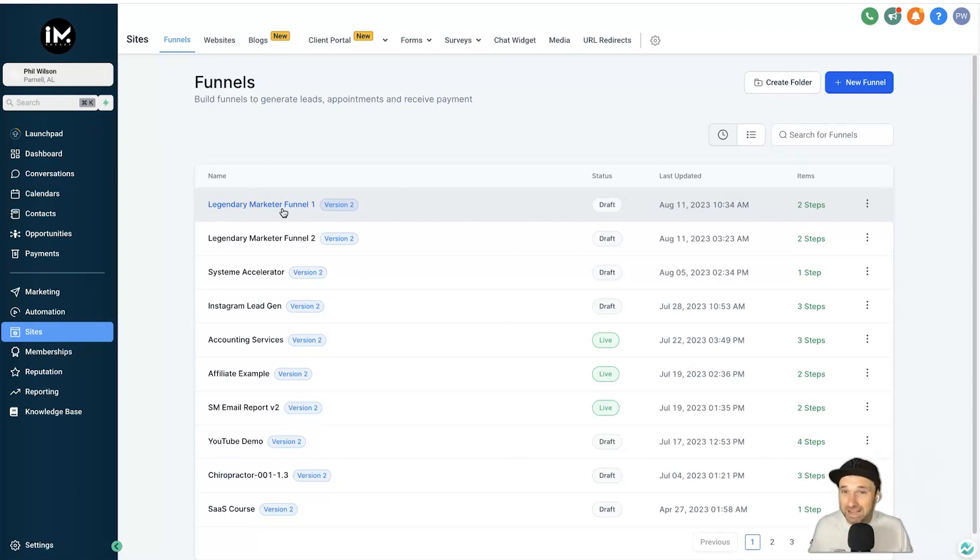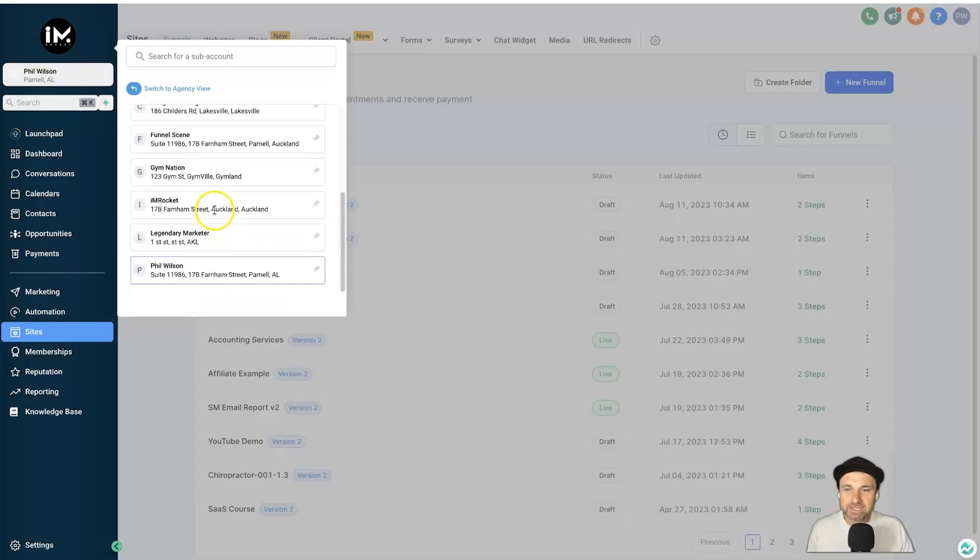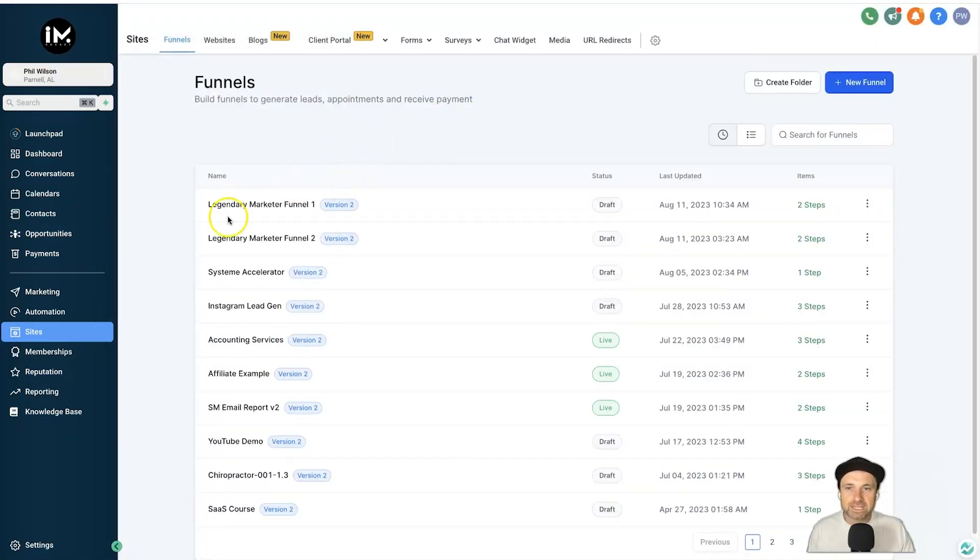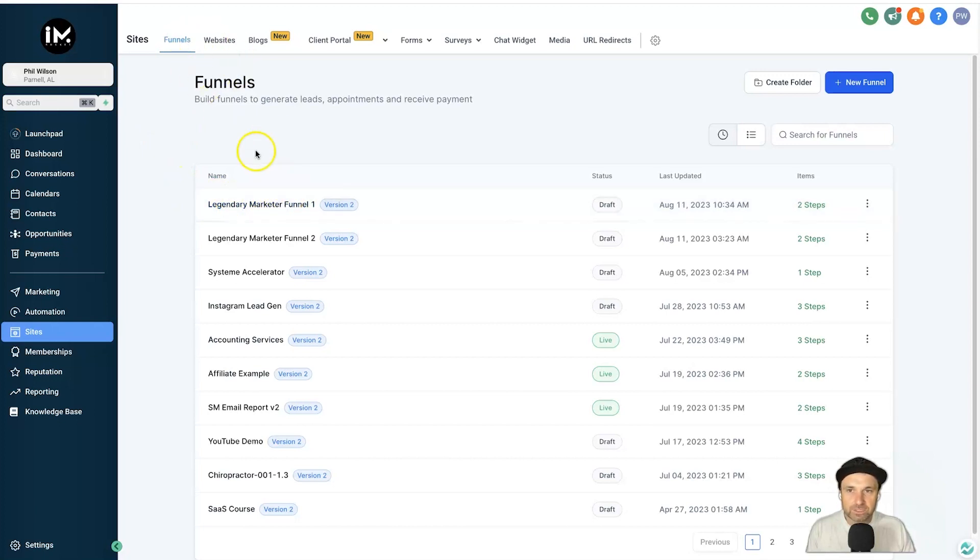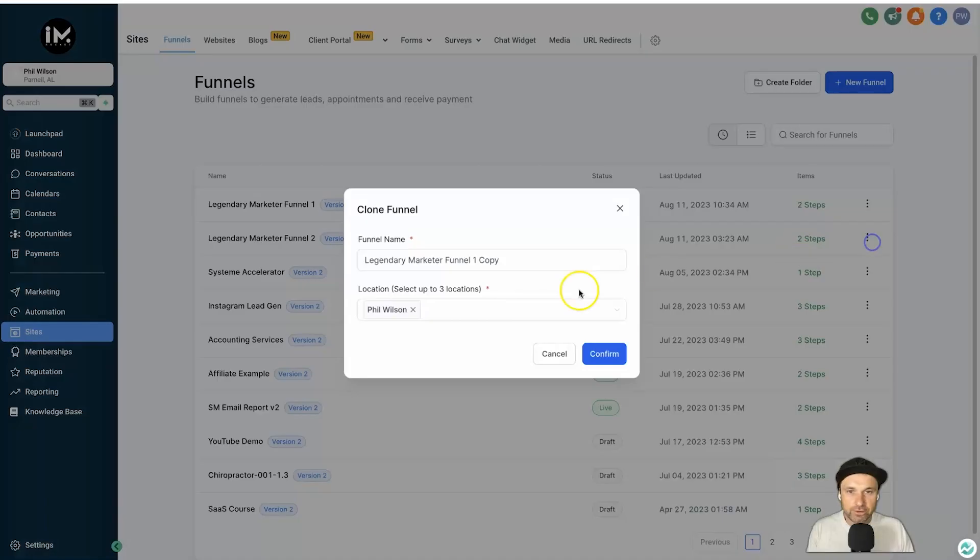So I created that particular sub-account called Legendary Marketer and what I'm going to do is actually start populating it. You can see I'm in a different sub-account right now, but what I'm going to do is come to the funnels I'm going to give these two funnels away. So you have to just simply come here once you've created your blank sub-account, click on Clone.